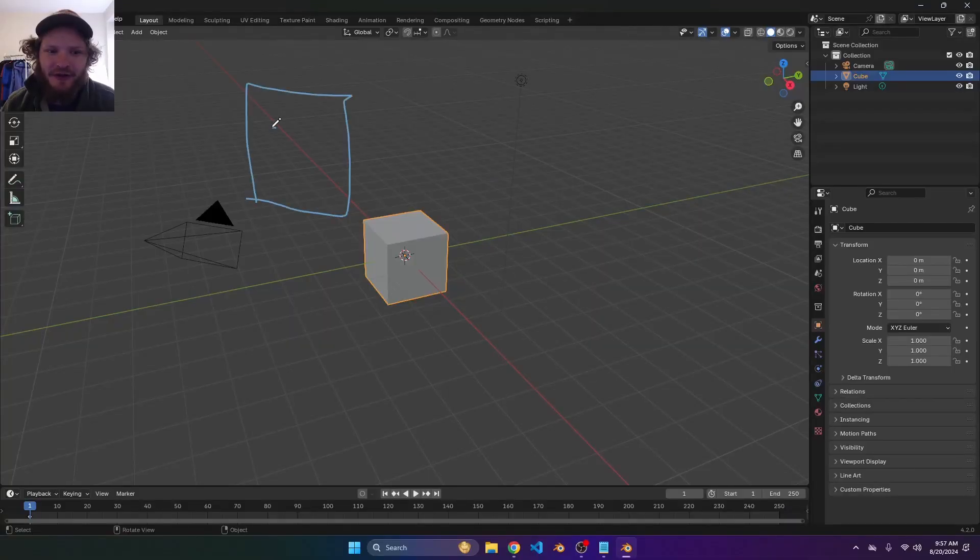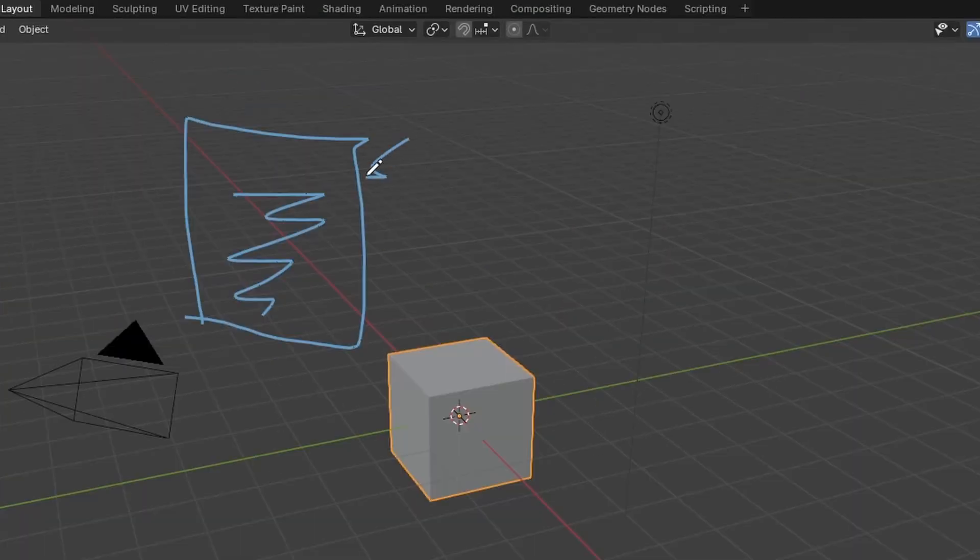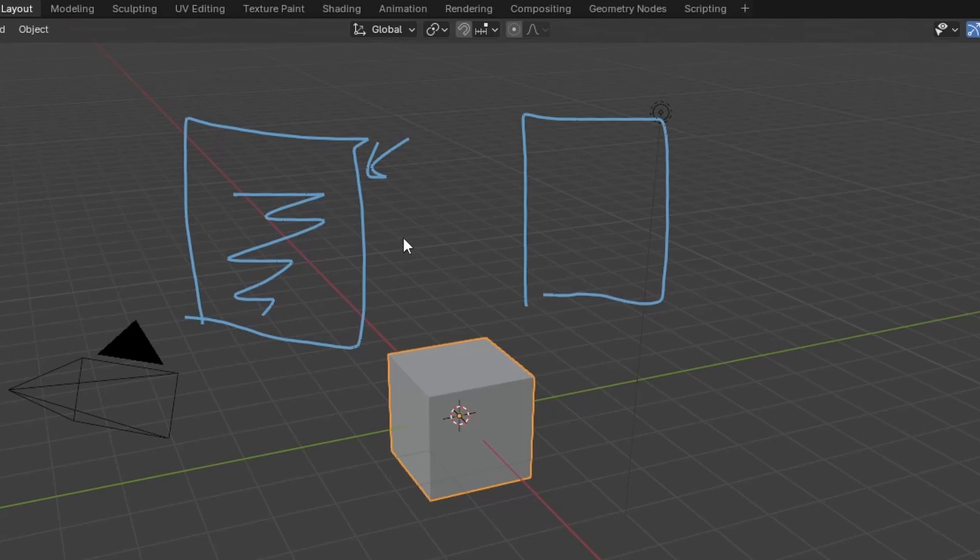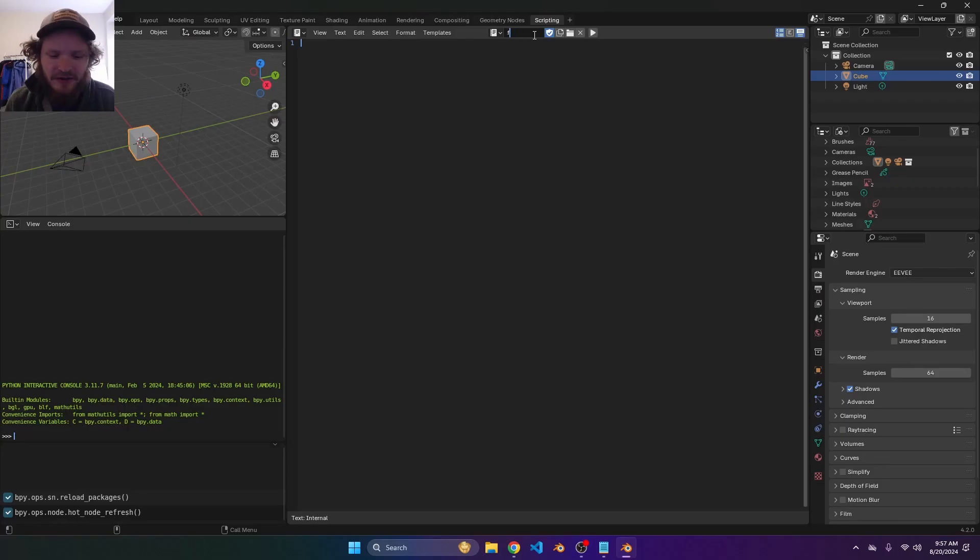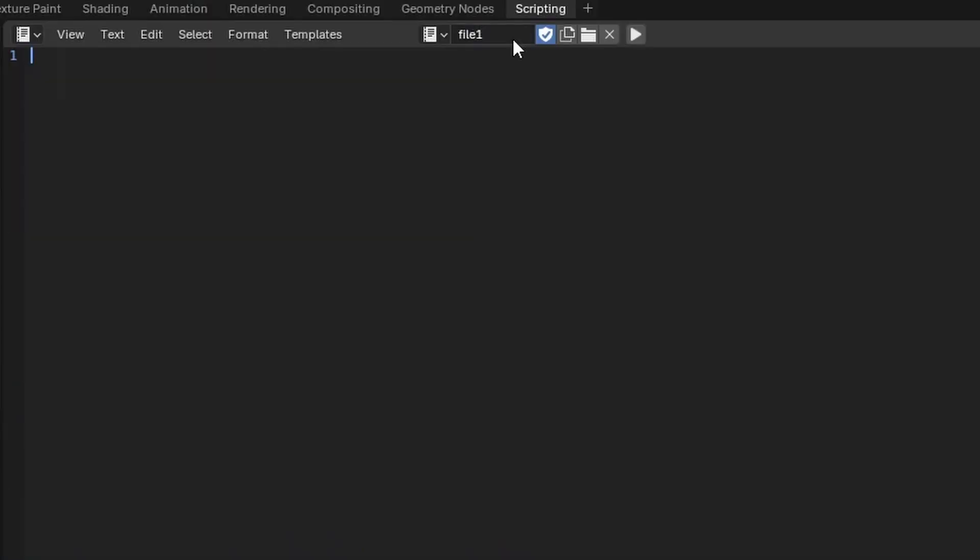The first scenario is you have written some Python code. You have a very special module and you have some other script that you want to transfer that information to. We'll call one file one, we'll call two file two. And let's assume that in file one, we've written something super important, a definition called my function. What my function does is arbitrary.